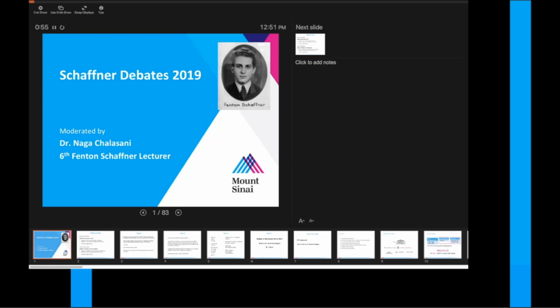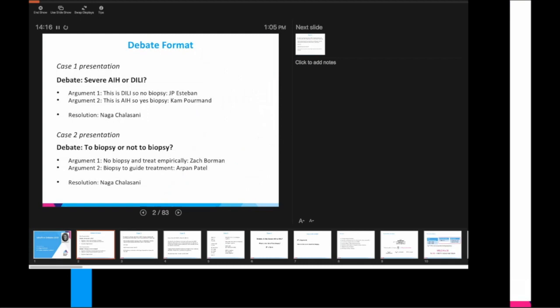The format will be two cases. The first debate will be the question: is this case a severe autoimmune hepatitis or a drug-induced liver injury case? Presenting one side of the argument is this is DILI, so don't do a biopsy by JP. And on the flip side will be the argument that yes, this is autoimmune hepatitis, so yes, you need to do a biopsy by Cam.